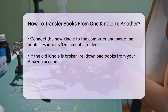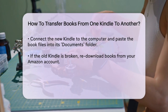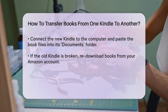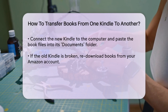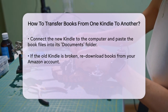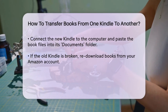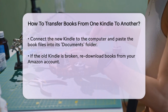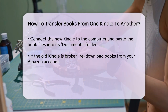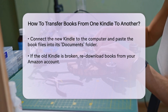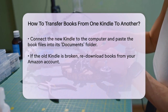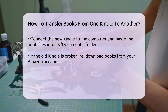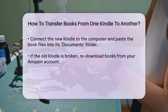If your old Kindle is broken and can't be connected to a computer, you can still get your books by re-downloading them from your Amazon account. Log in to your Amazon account on the website, go to Manage your content and devices, select the books you want, and deliver them to your new Kindle. This method ensures you get all the books you purchased from Amazon, but you'll need to do it one by one.